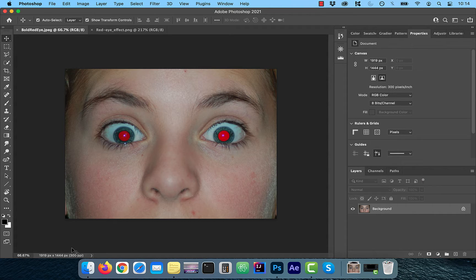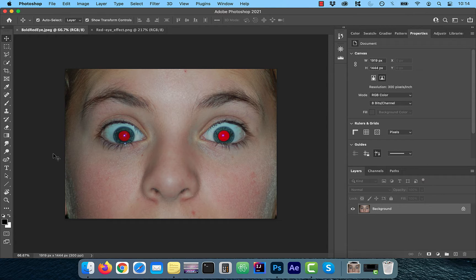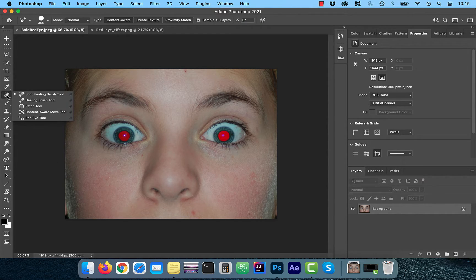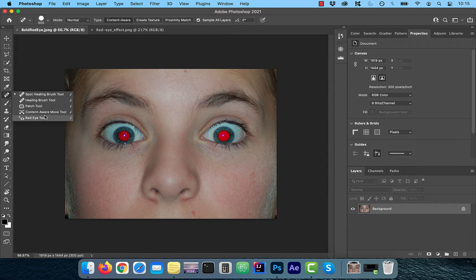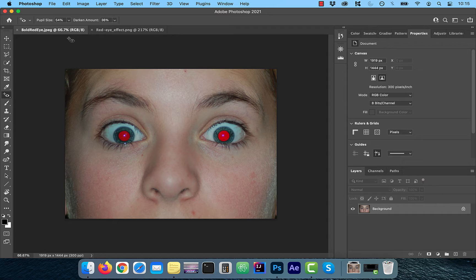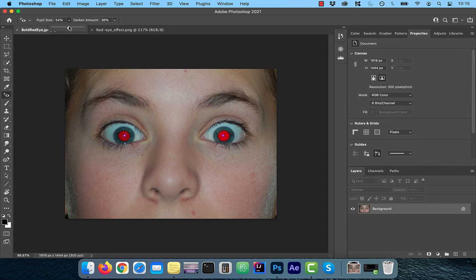So let's take a look at how to get rid of the red eye. From the left menu, press and hold on the spot healing brush. Now select the red eye tool. You should see two drop downs on the top menu now, pupil size and darken amount.